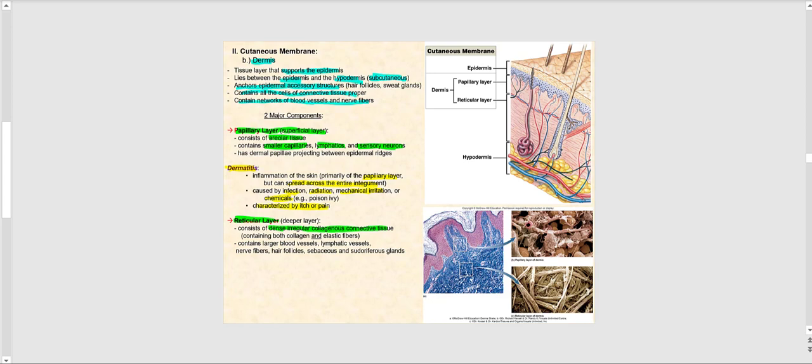That means it is densely packed — not loose connective tissue like areolar. Instead, it is jam-packed with collagen fibers that go in many different directions, which is why it is called dense irregular collagenous. Please note that even though collagen fibers are predominant, we also have elastic fibers present.